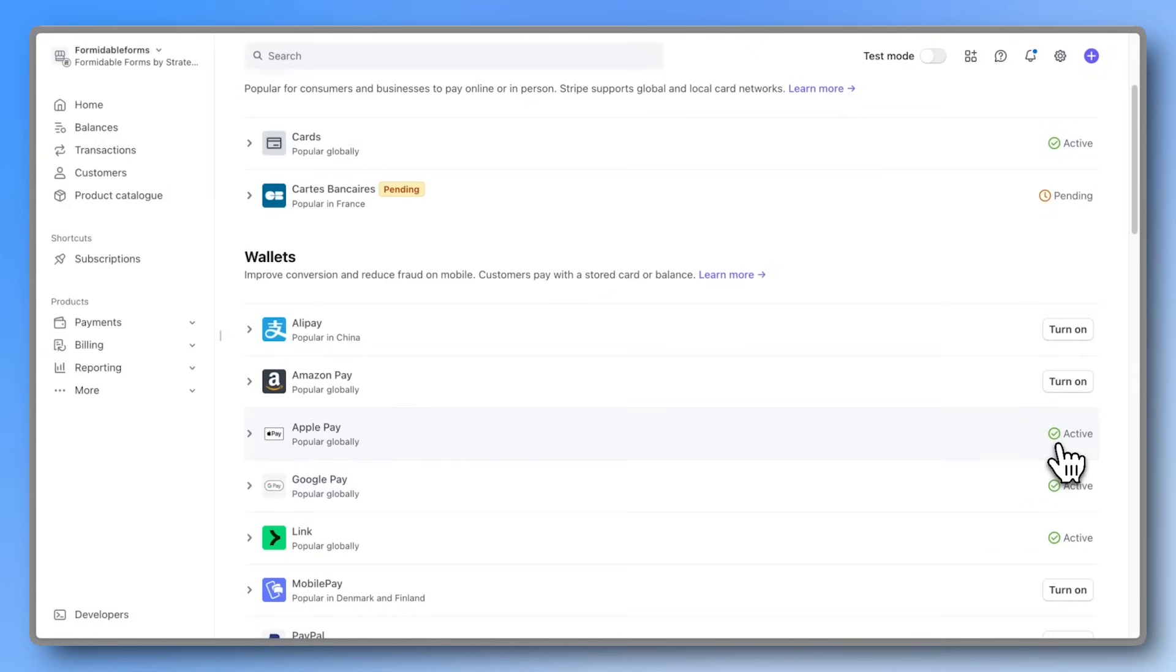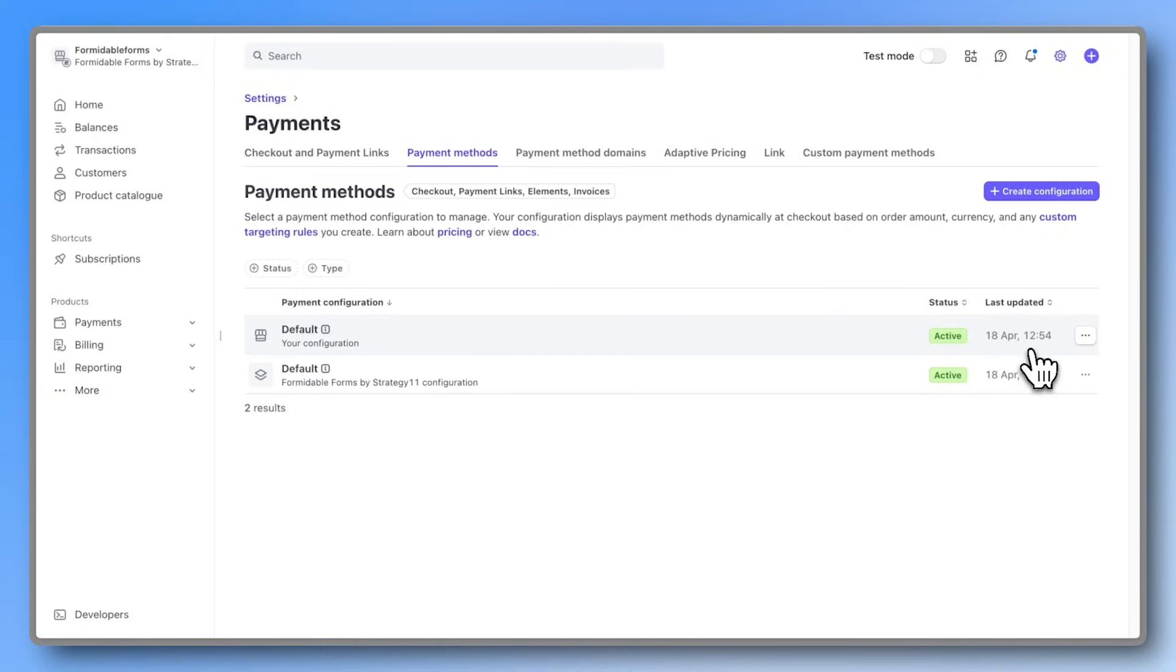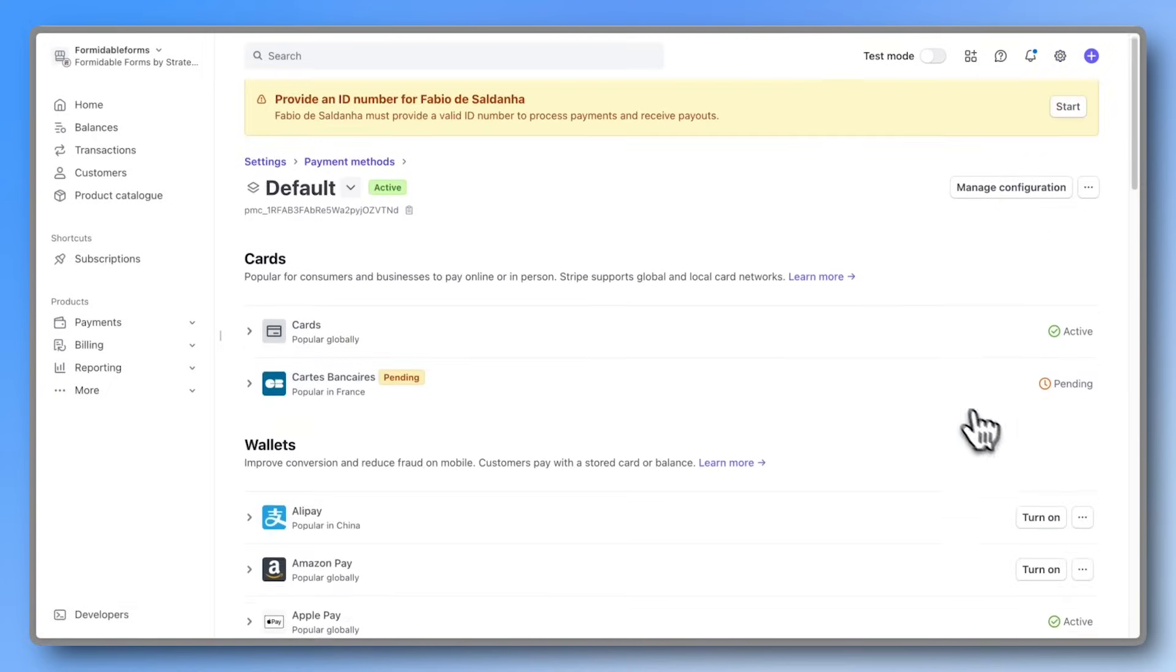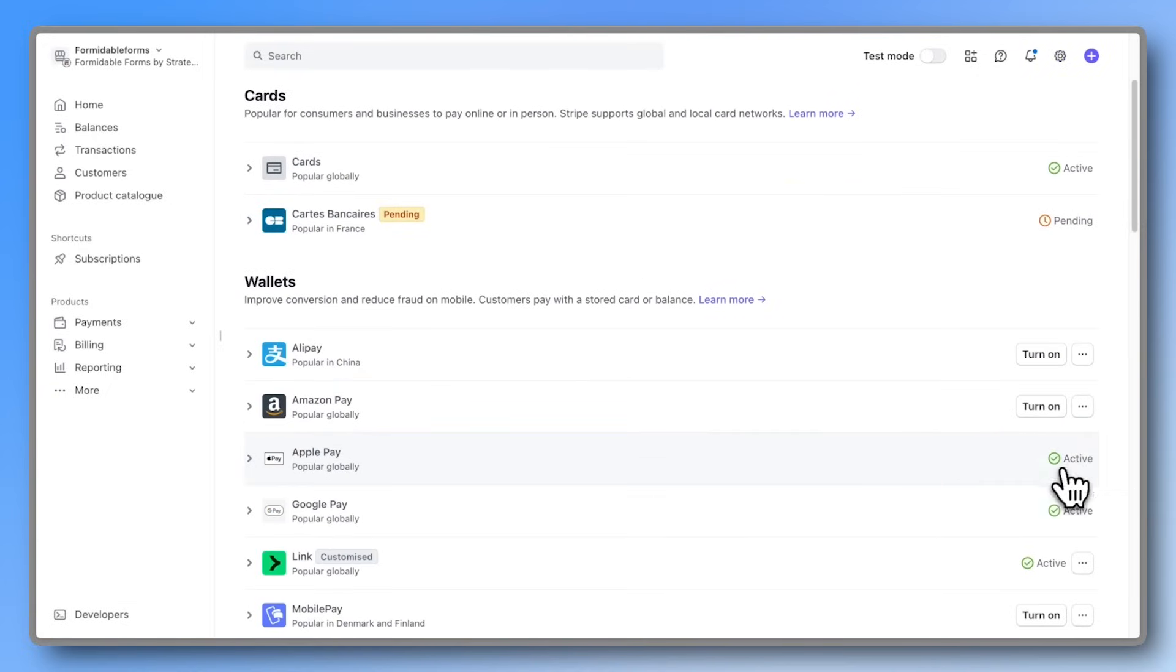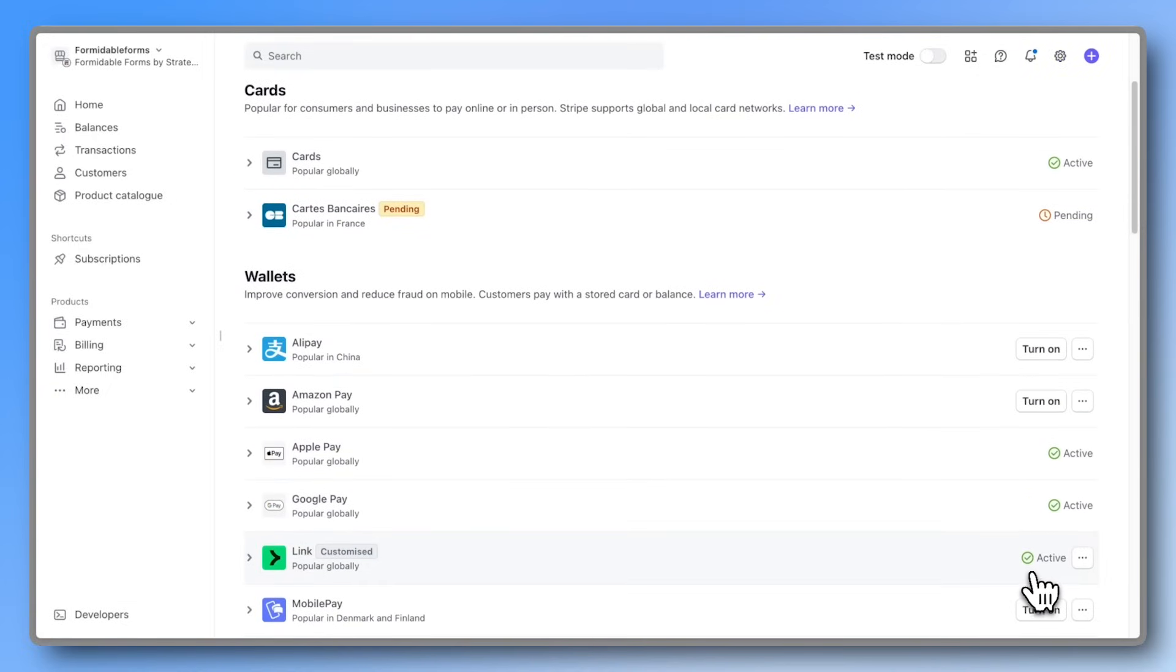Stripe offers a lot of options. If you want to use Apple Pay and Google Pay, make sure they're activated, along with Link.